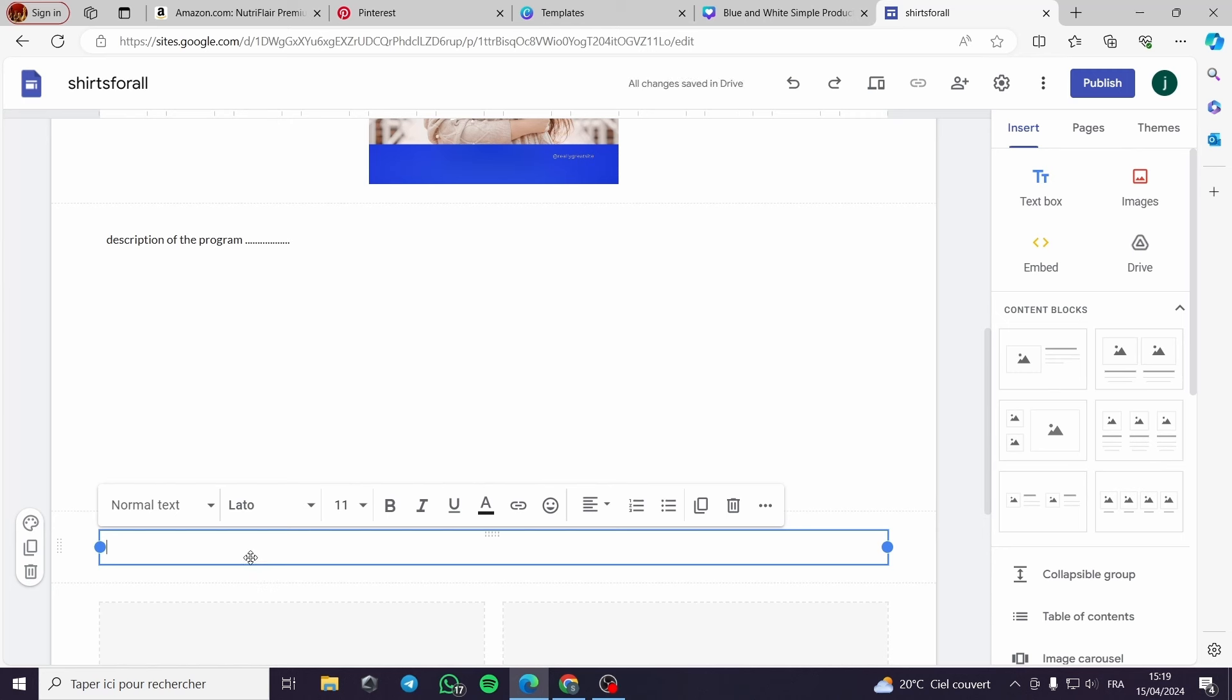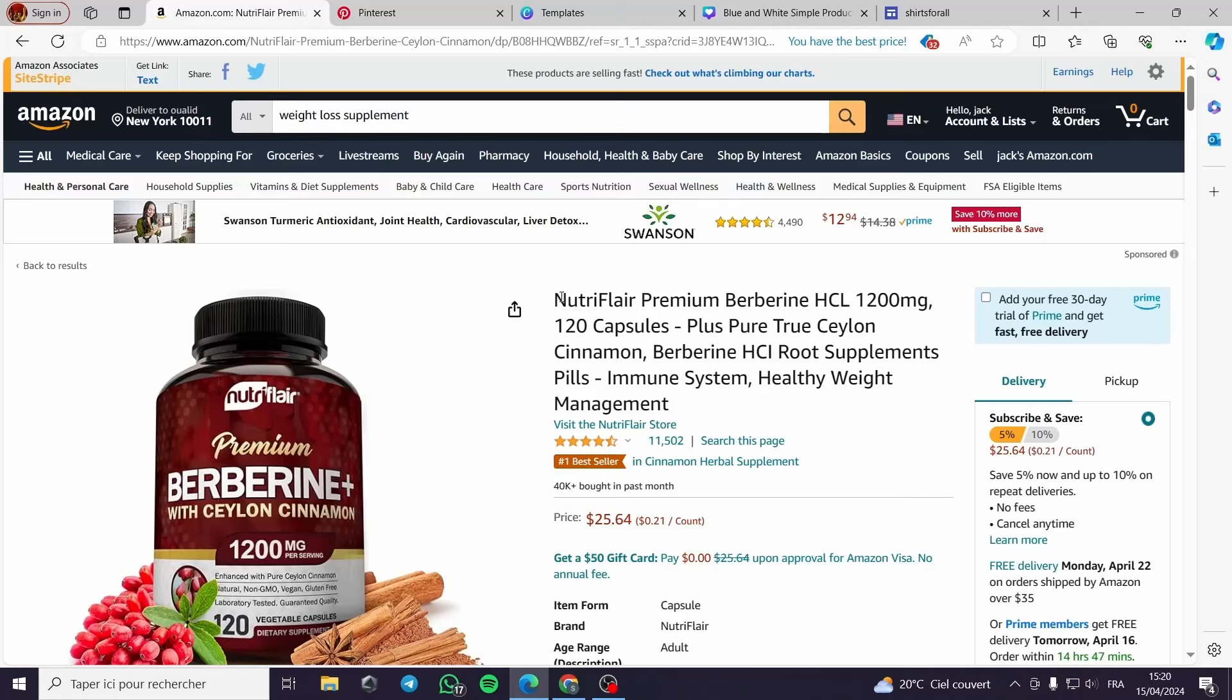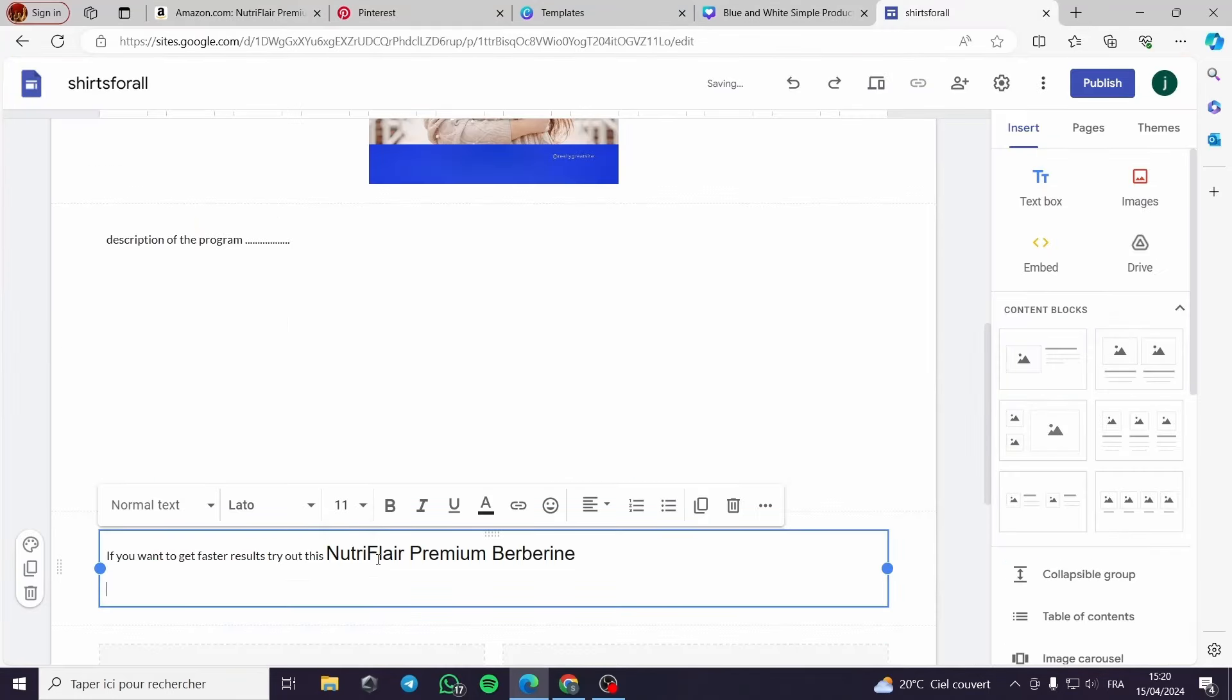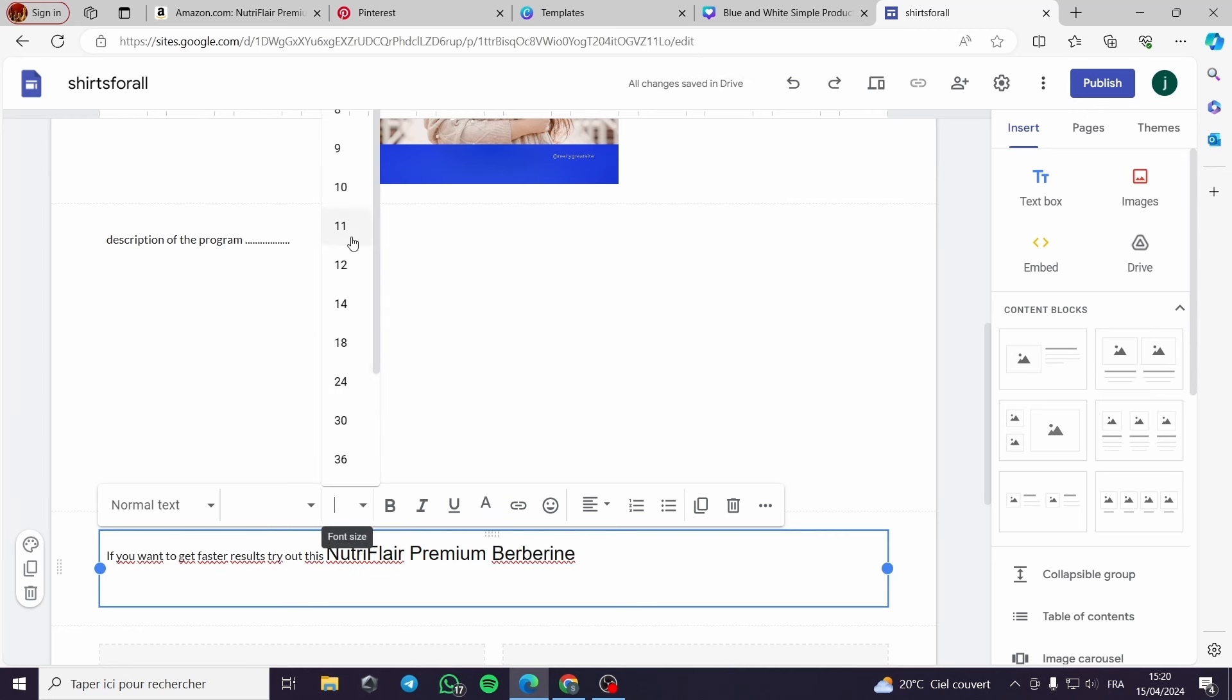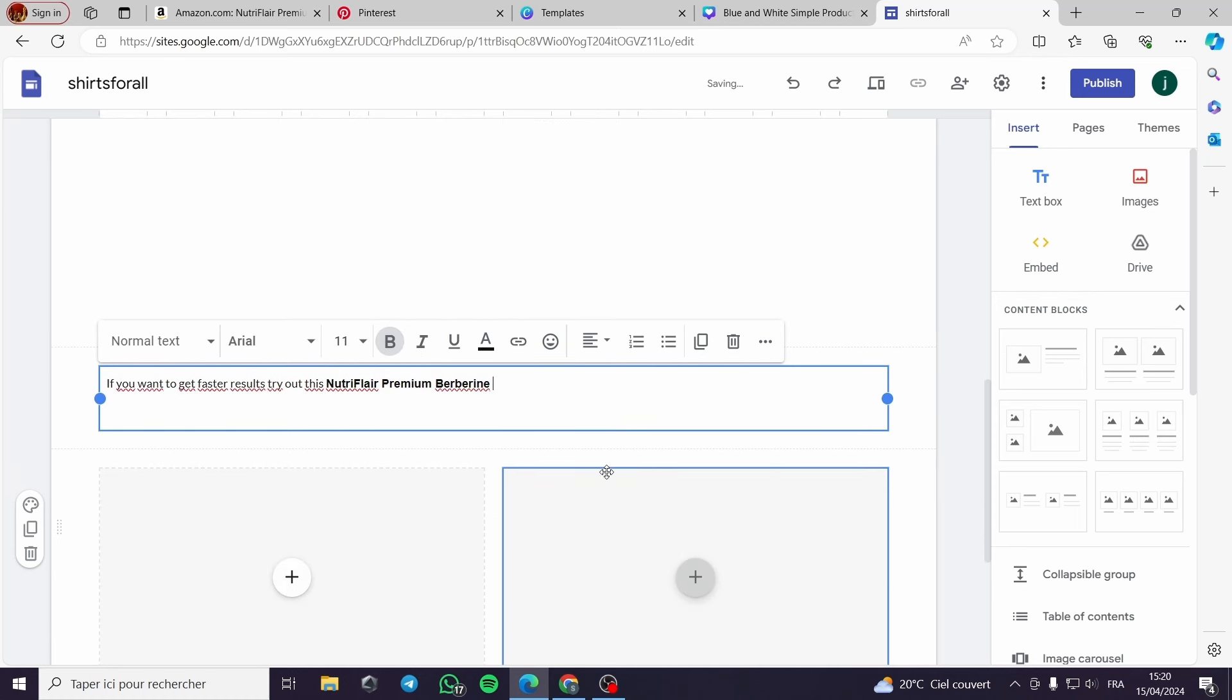Here I will put a description maybe or a presentation for this product by making this question: if you want to get faster results try out hour, or this is not hour, let's copy the title of the product. We make it bold so it will be highlighted.